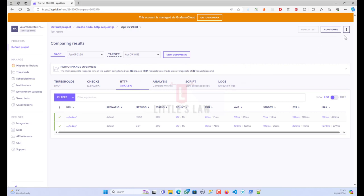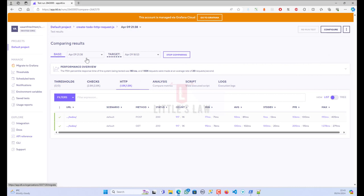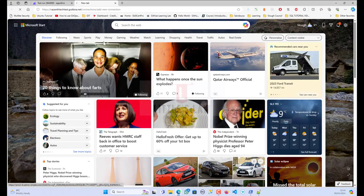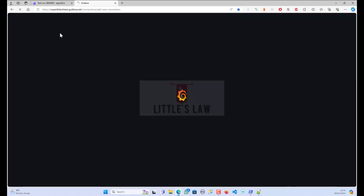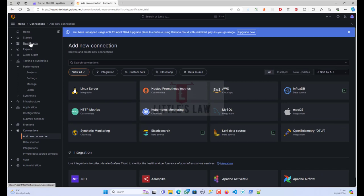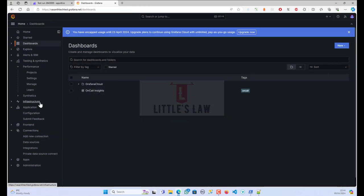These are the options we have in this window. Apart from that, there is another window where k6 integrates with Grafana, which is actually more powerful. We will see how that works in later videos. Until then, it's bye bye from Yawasan Sharmugam and Littles Law.